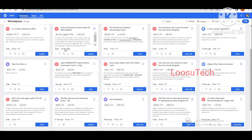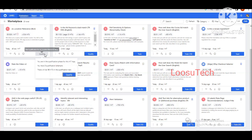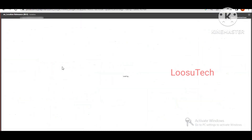Hi guys, I am here to talk about the N Location Relevance BLU. This is a very recent topic. So, what is the concept of the N Location Relevance BLU?